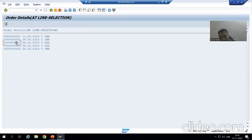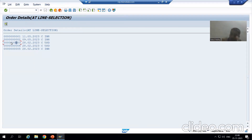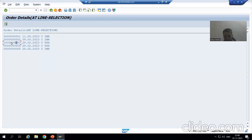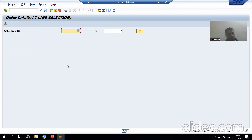After selecting the line — whether by double-clicking, pressing F2, or clicking Choose — you need to get the cursor position, which means getting the field name and field value. Therefore, write the GET CURSOR logic as part of the AT LINE-SELECTION event. This is an extremely important point.